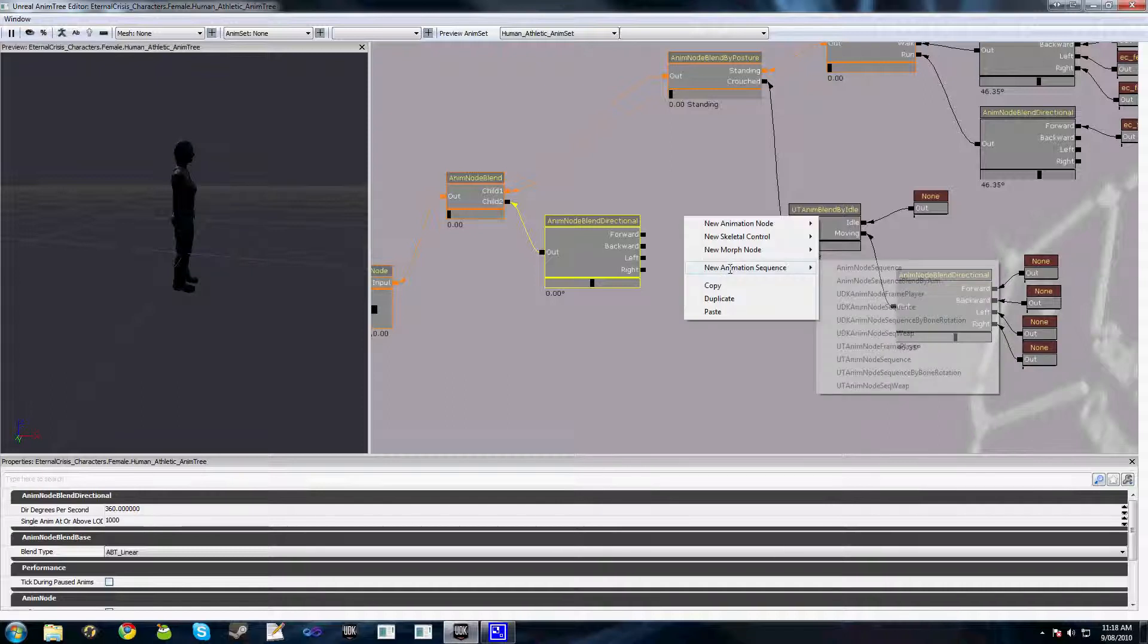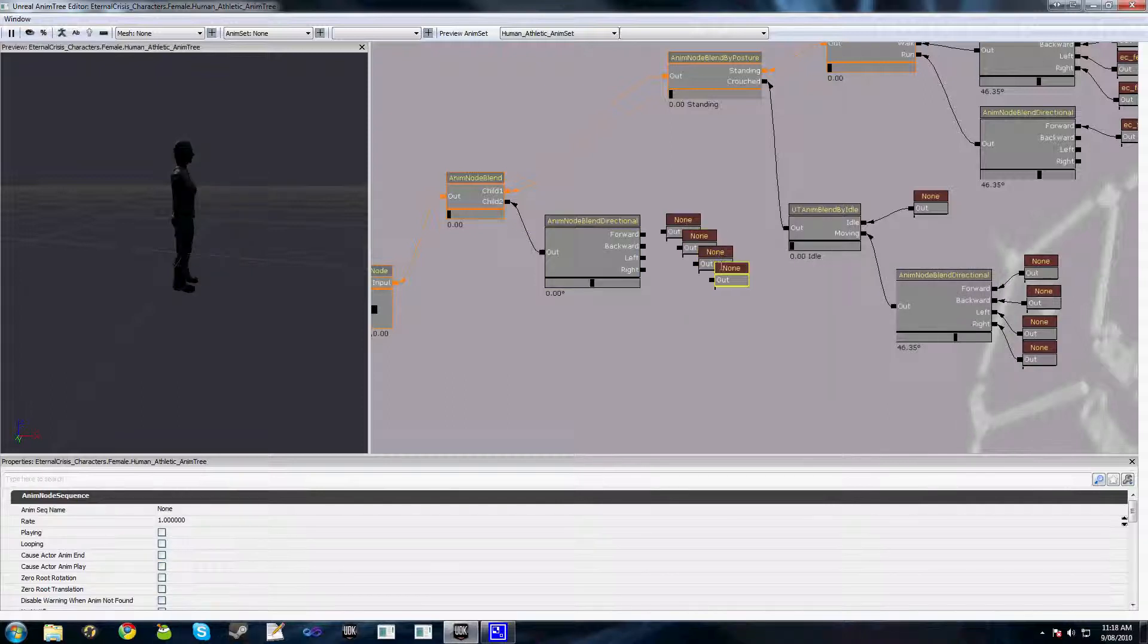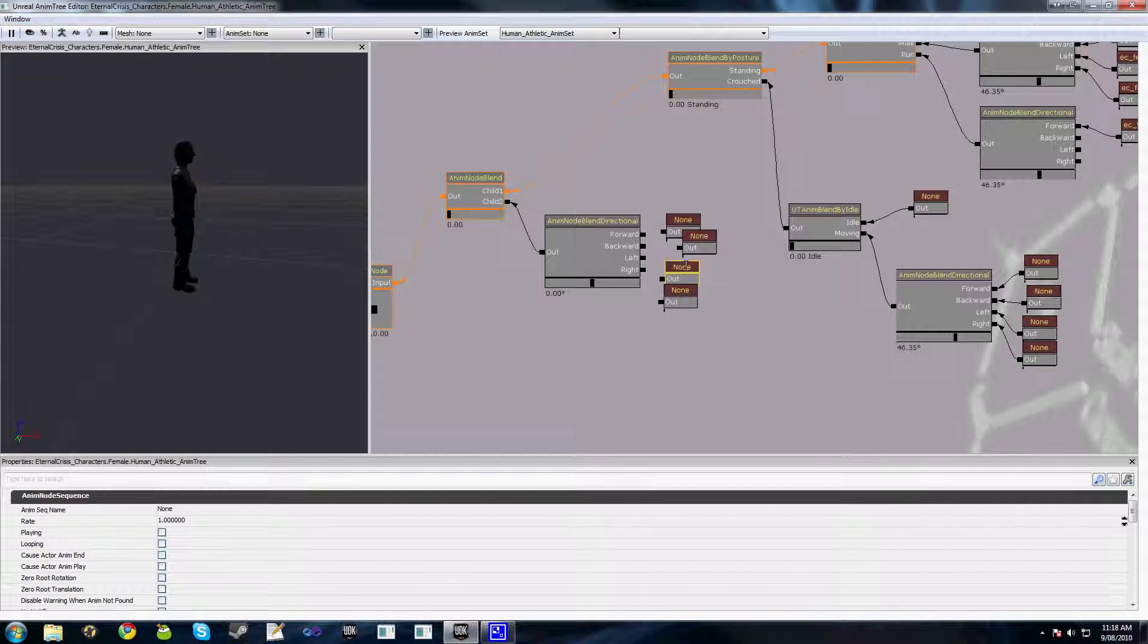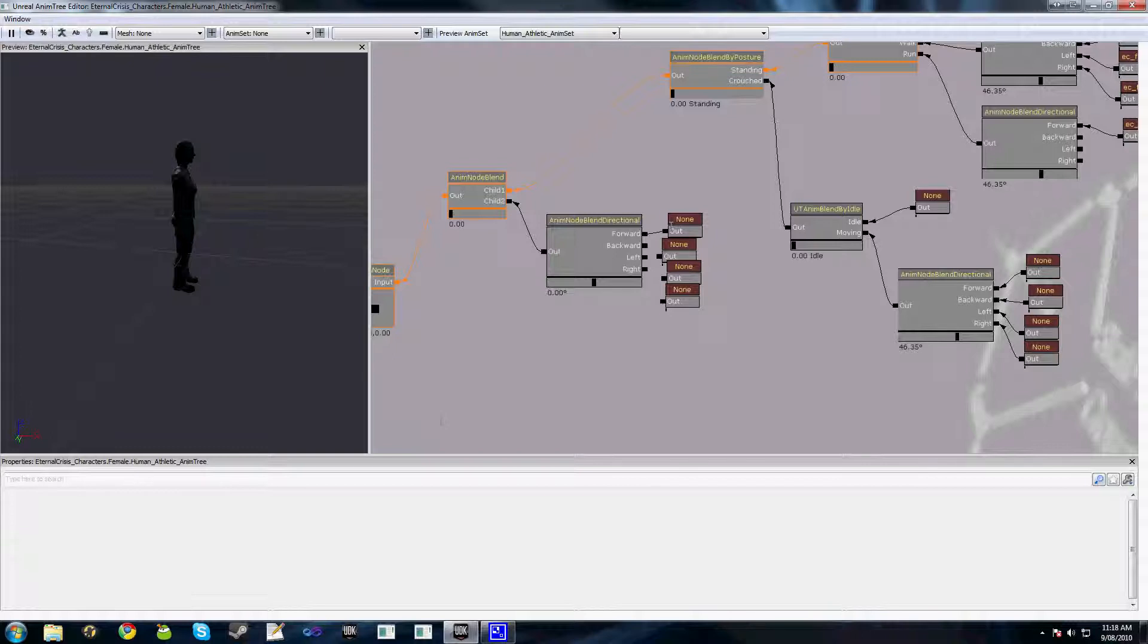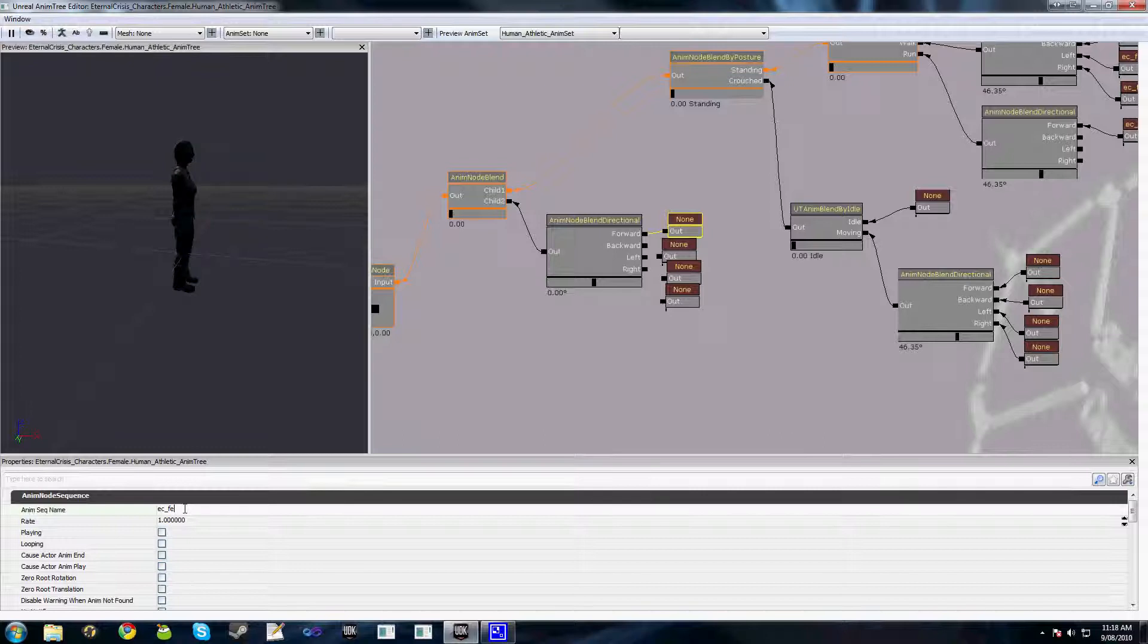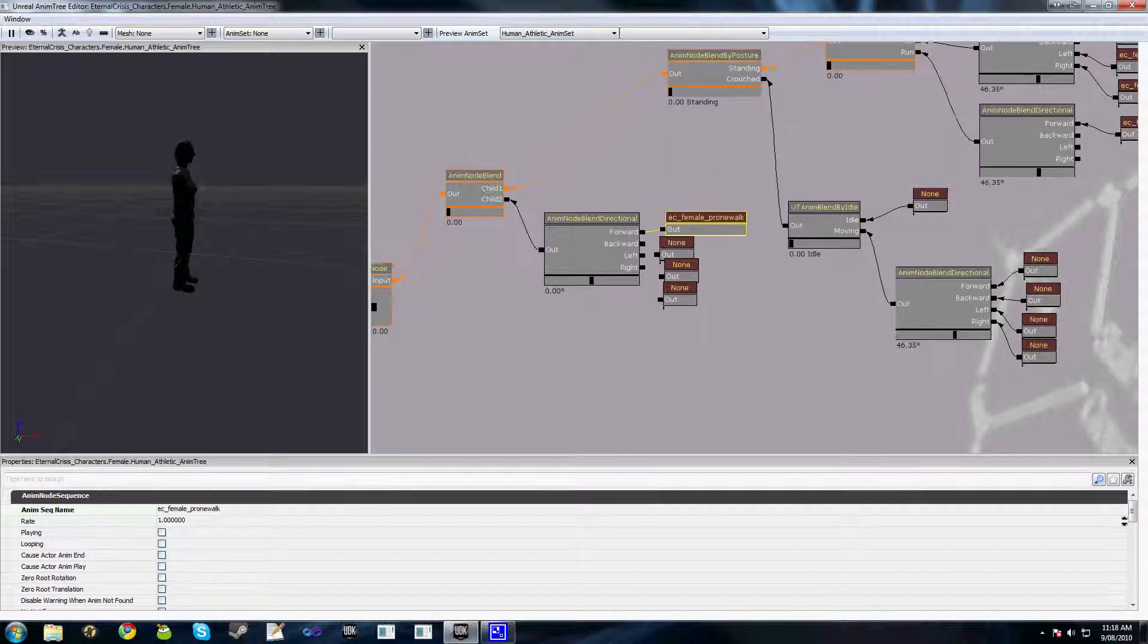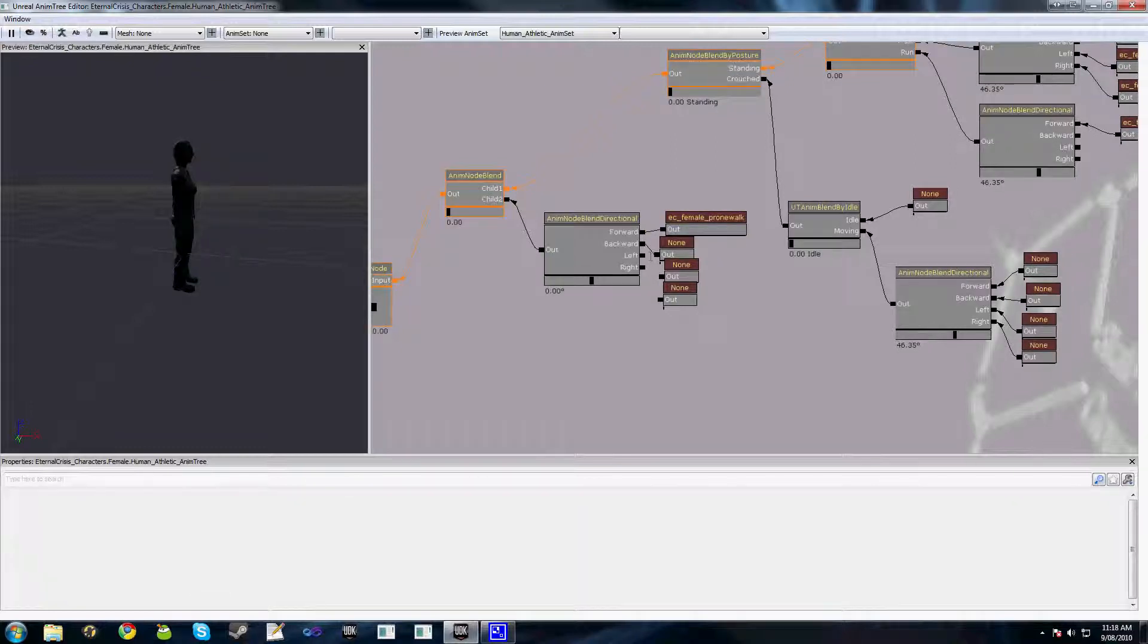And once again we'll add in a few AnimNodeSequences. Now again I've only got a forward prone animation here which is EC female prone walk actually. And I'll hook these up even though I don't have any at the moment.